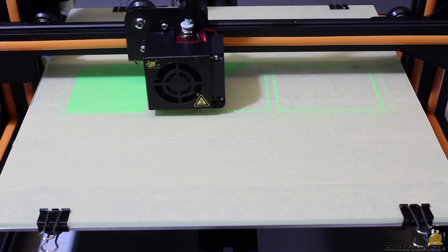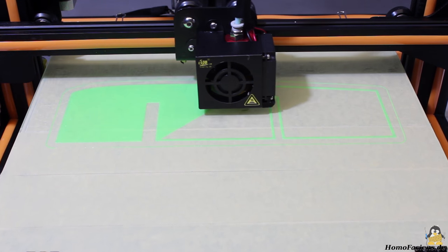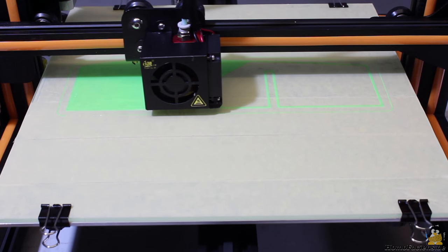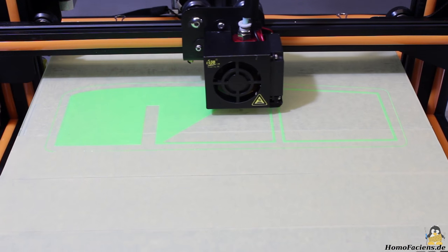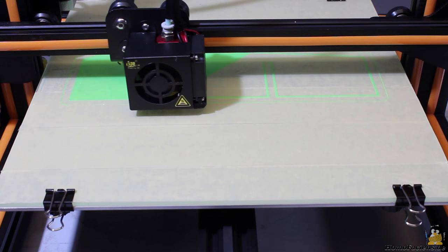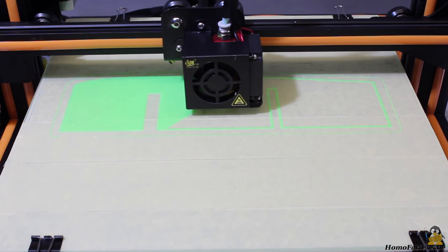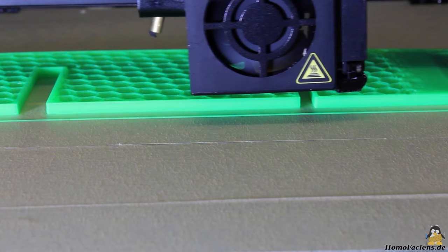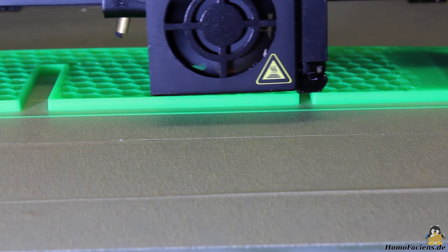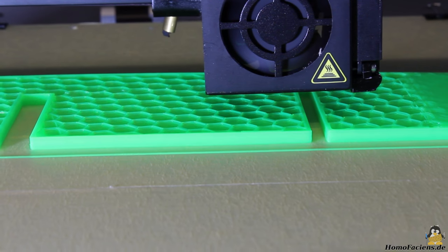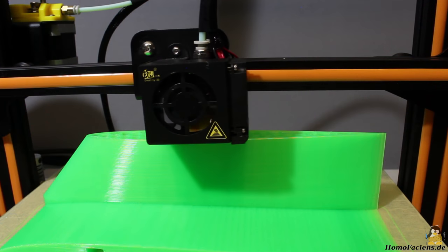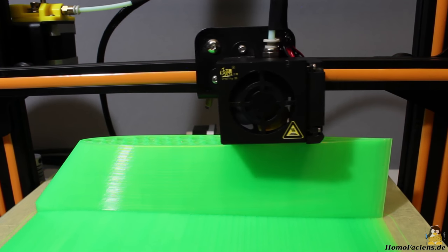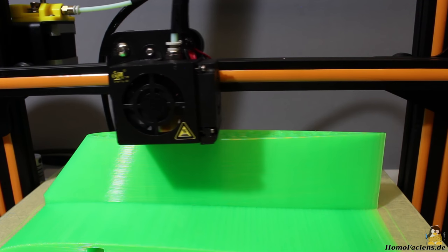With a print bed of the dimensions 30x30cm, the CR10 is made for large objects. Here I am creating a wing part of a model plane. The base area is 8x25cm. The infill is set to 10%, the fill pattern is honeycomb. The layer height is set to 0.3mm in order to reduce the total print time.